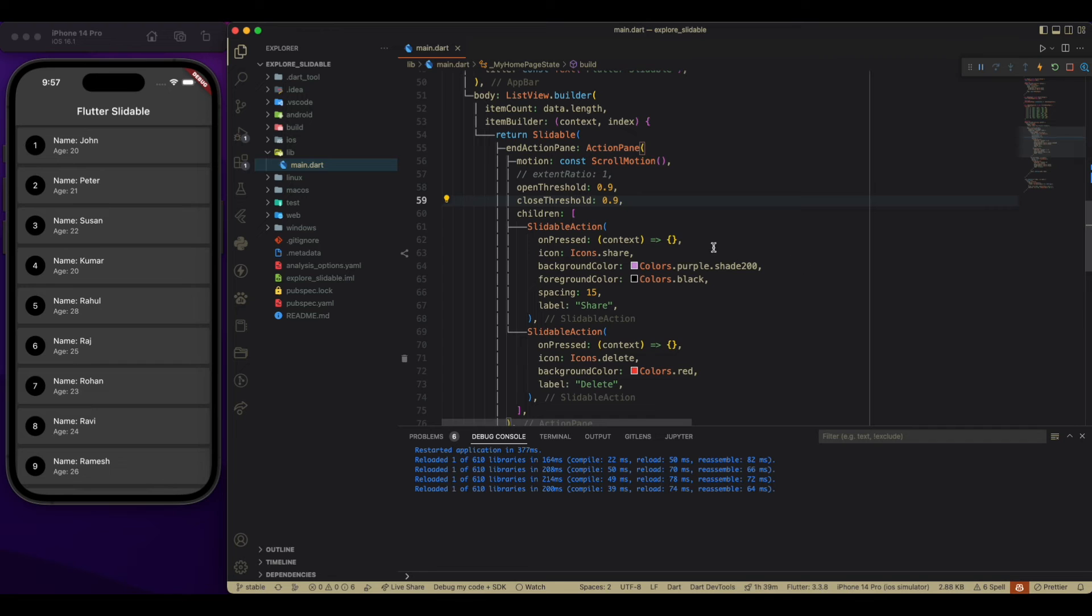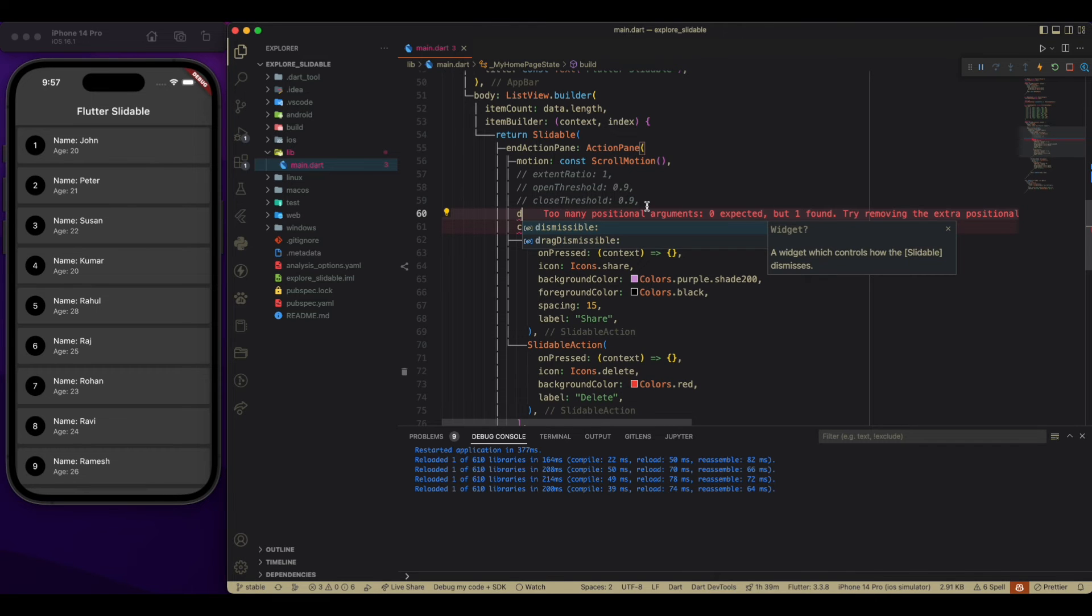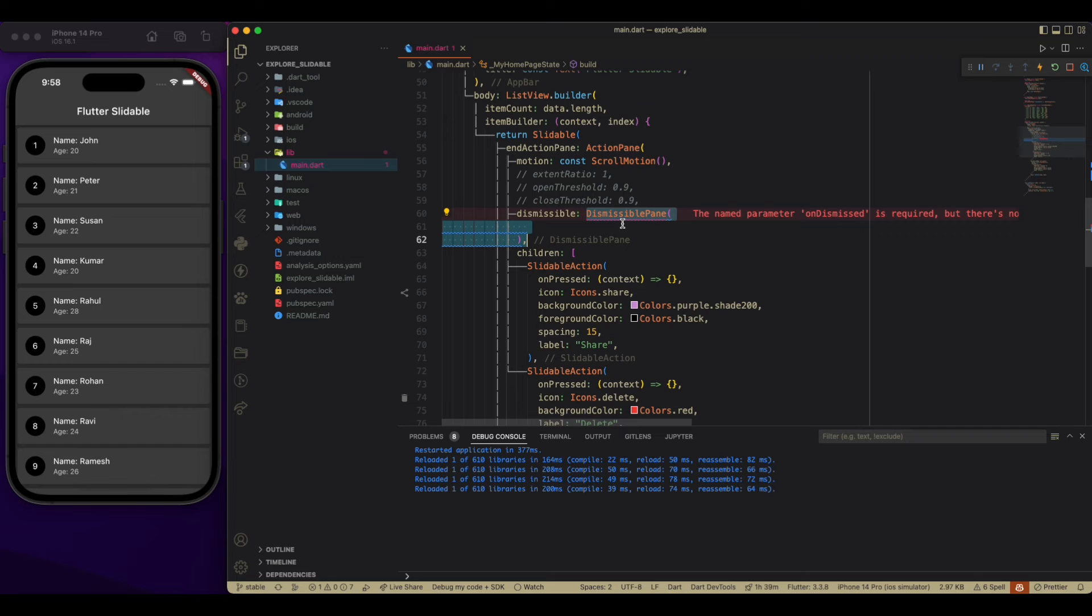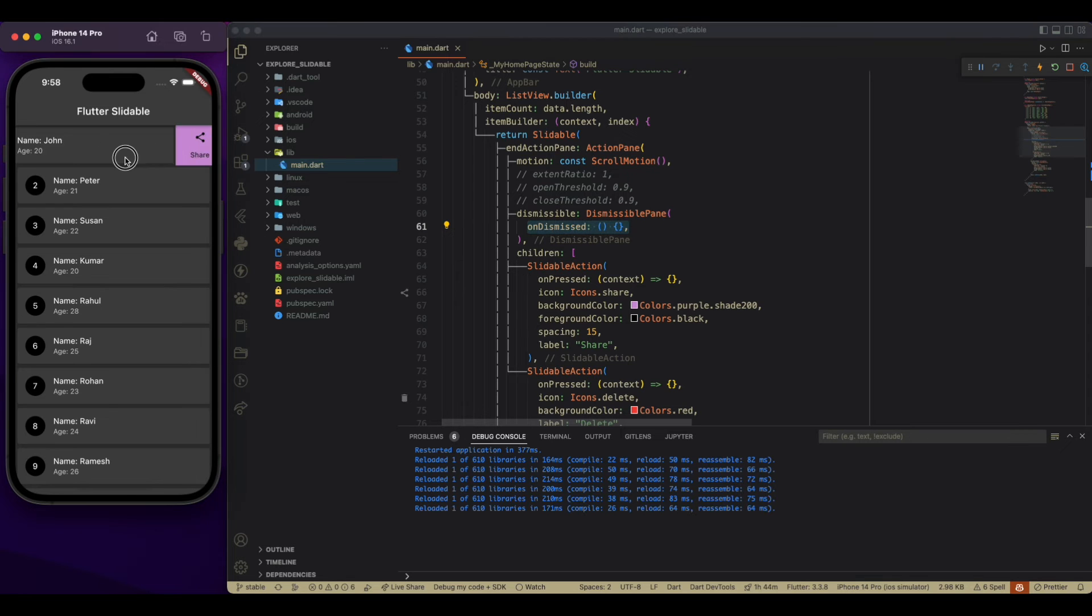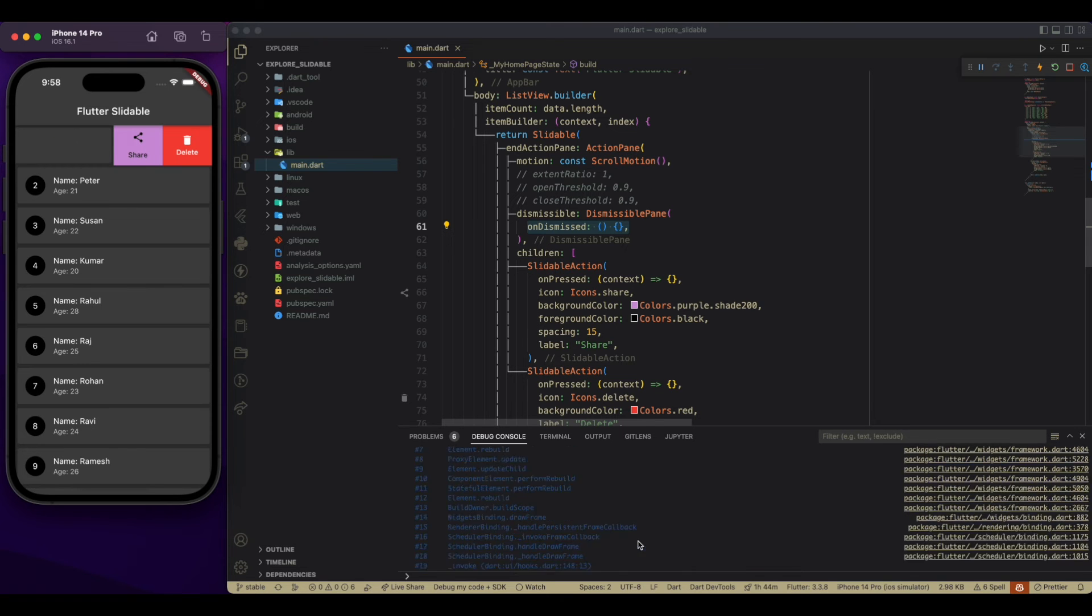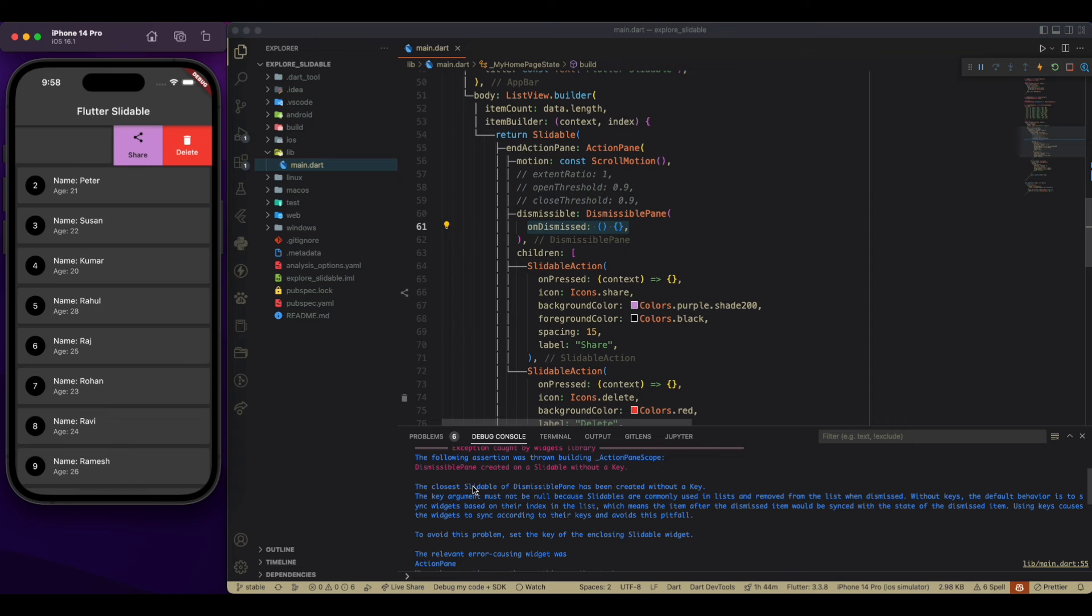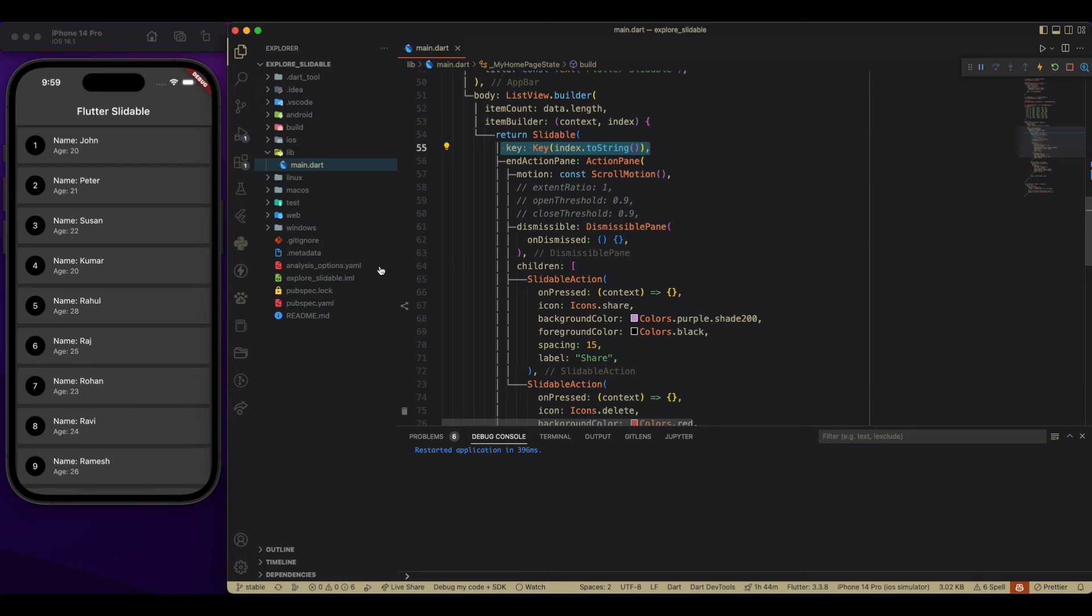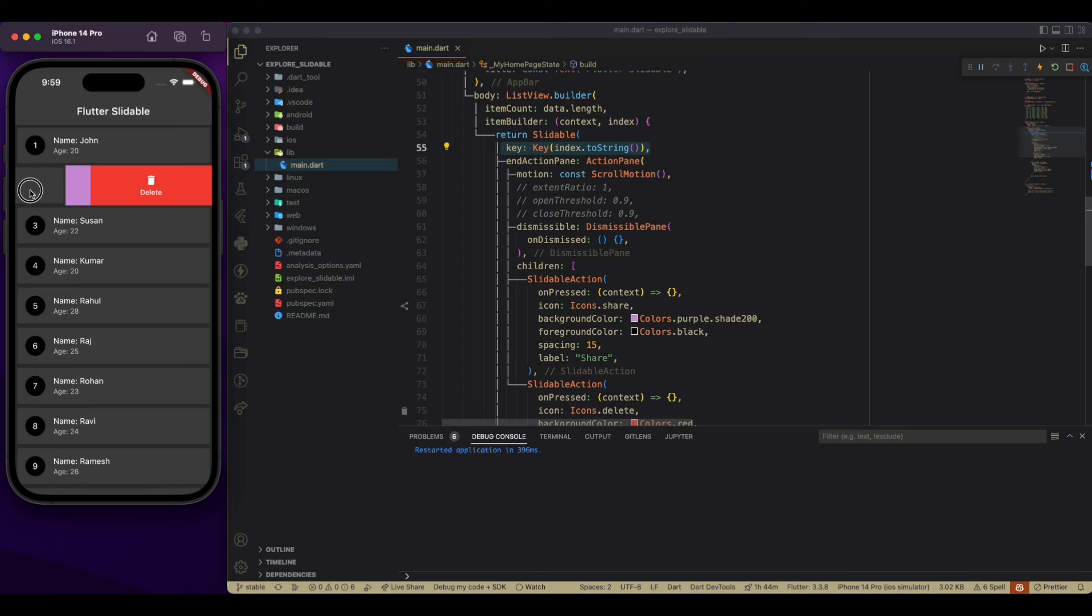For now, let's comment both open and close threshold. Now, the important is dismissible. So dismissible pan is the property which is dismissible required with on dismissible function. So for using this, we have to provide a key to our slidable widget. And for now, I am passing the index of our list. So it is working fine. When we are going to drag it further in the screen, it is going to work.